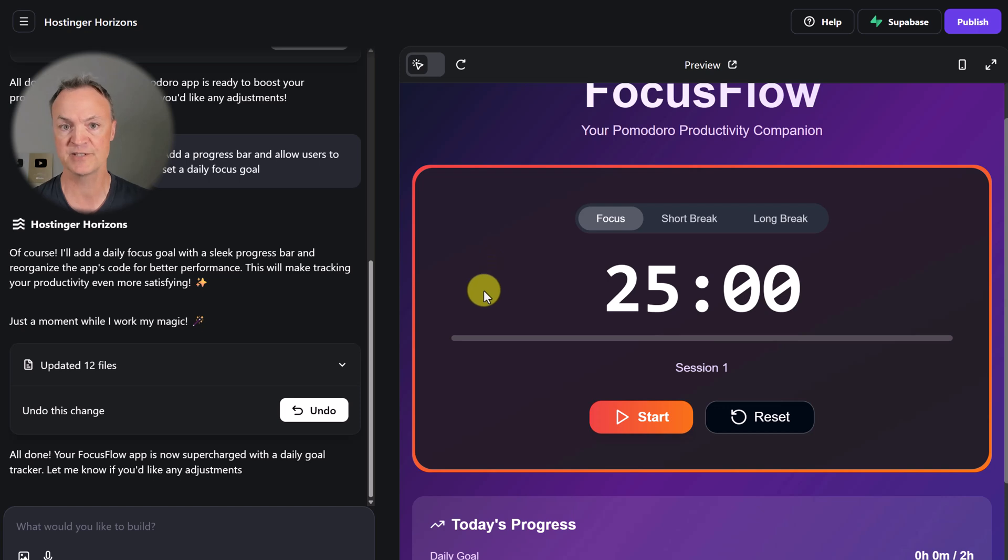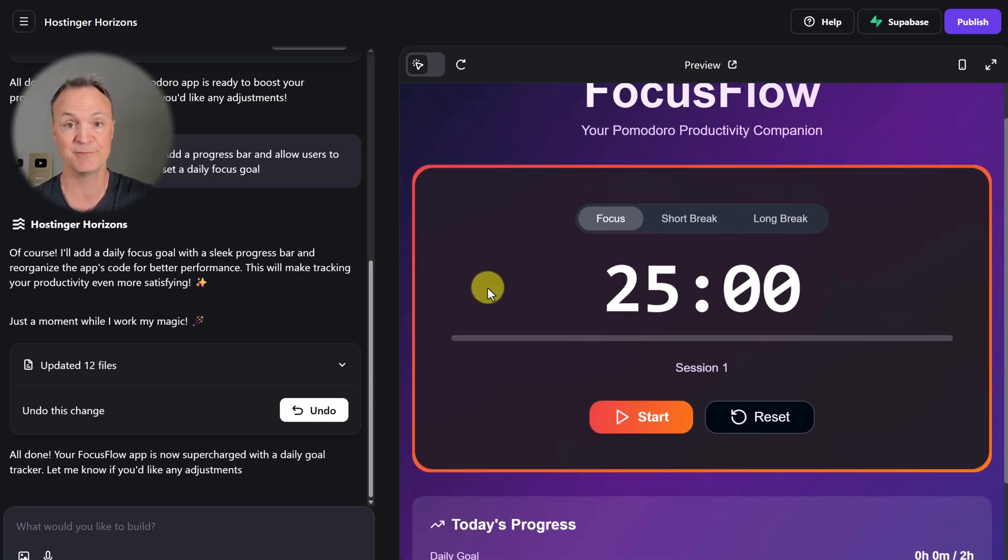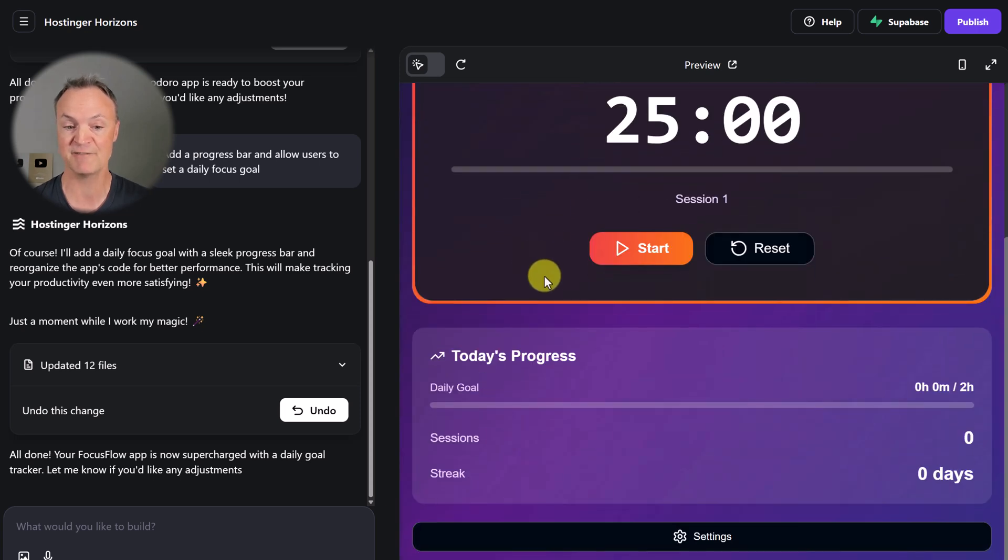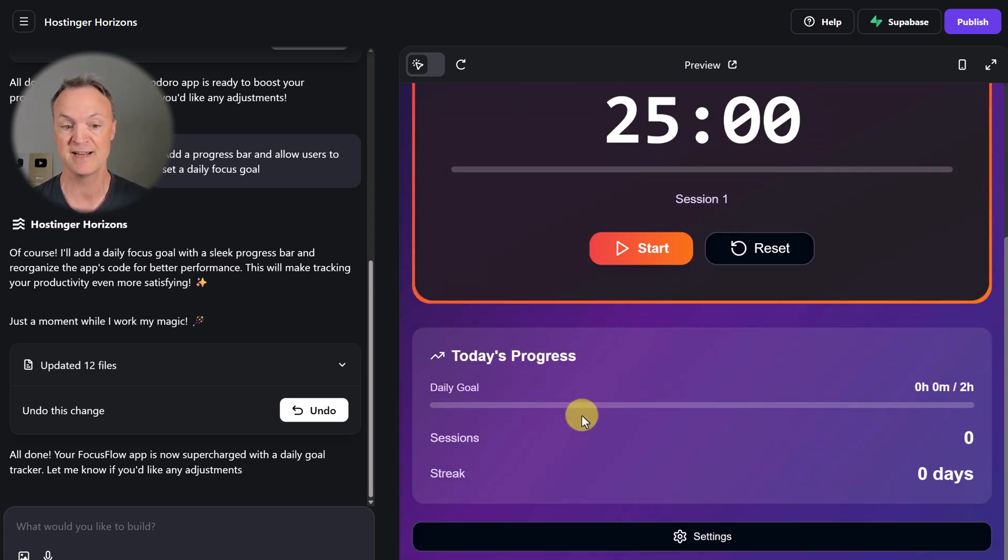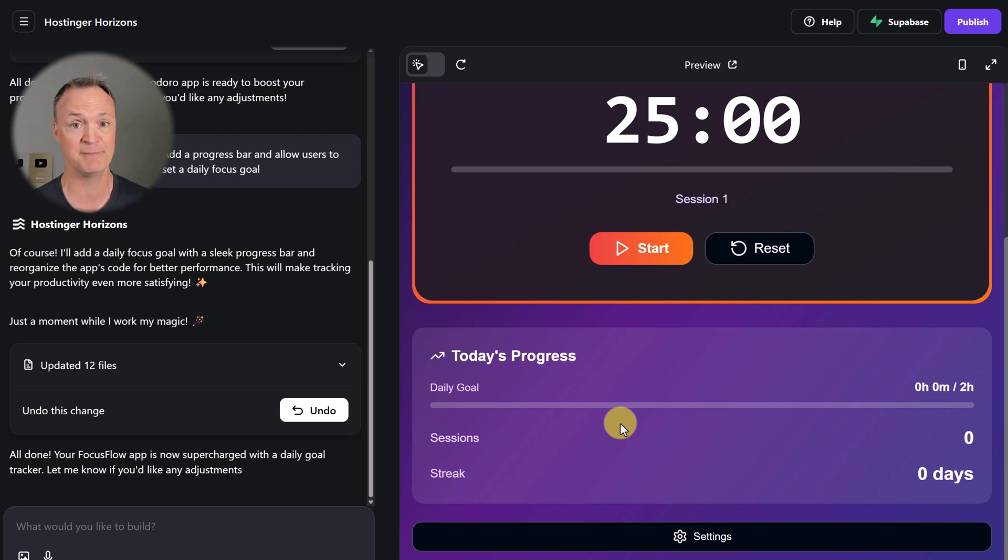I noticed right away - and this only took about another minute - it added these four different types of breaks. And down here we have today's progress bar that will keep track. I could keep going through and asking to make more tweaks, and it will just make those adjustments and even do a better job than what I'm thinking.